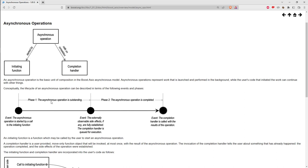Something happens to complete that asynchronous operation, and at that point the externally observable side effects are established. For example, if I initiated an asynchronous read and the operation is satisfied, that means the buffer I gave it to read data into has had the data put into it. Then the asynchronous operation is completed, and at some unspecified time later the completion handler is invoked and can access the consequences of the action.